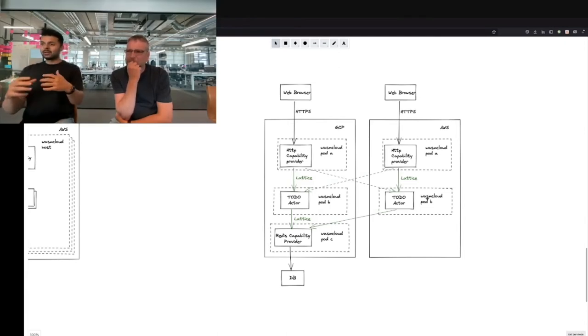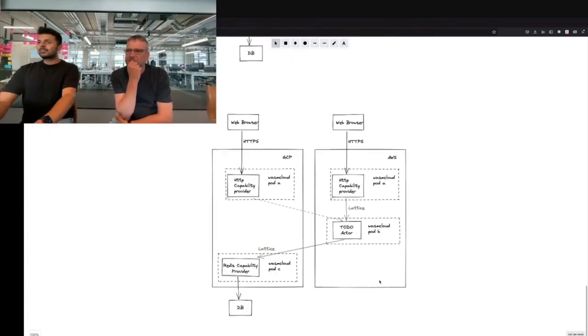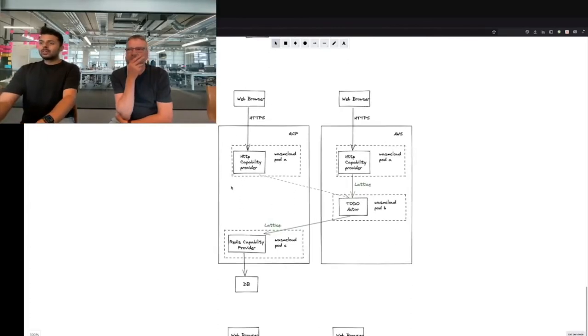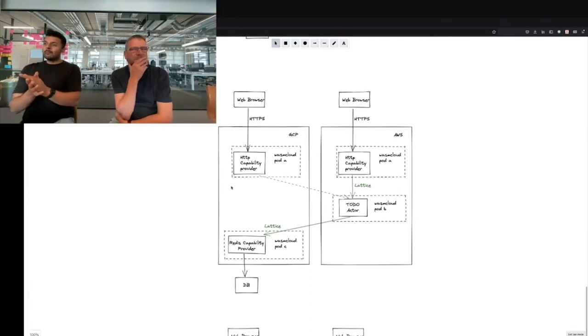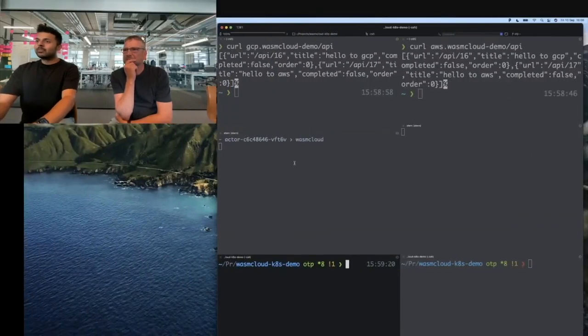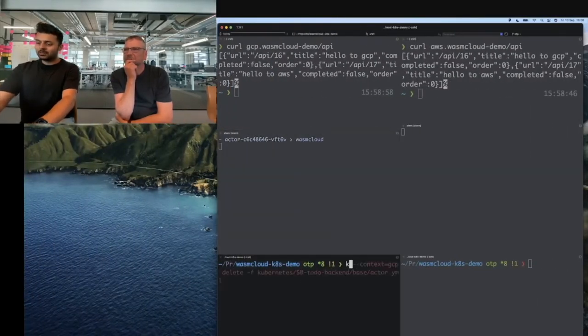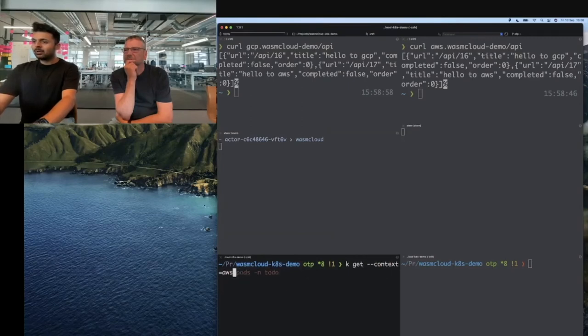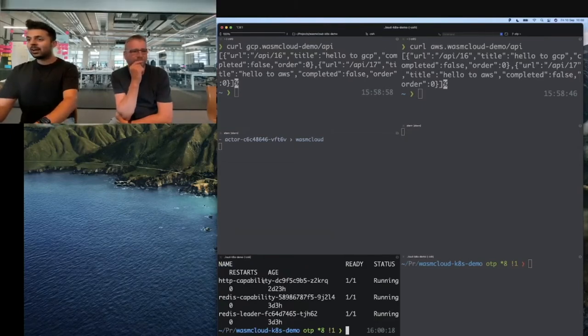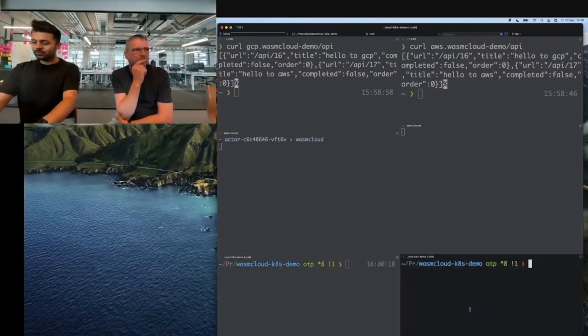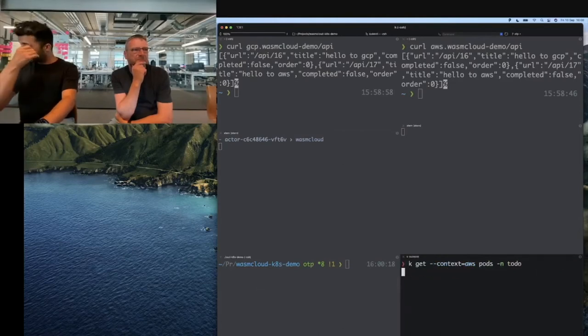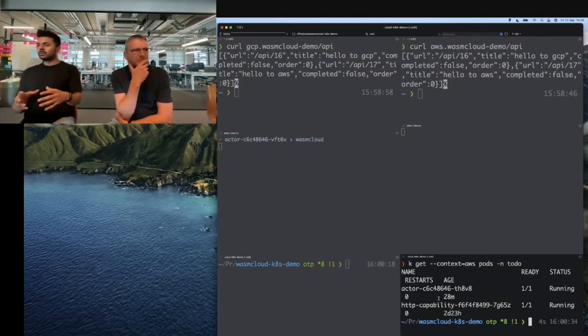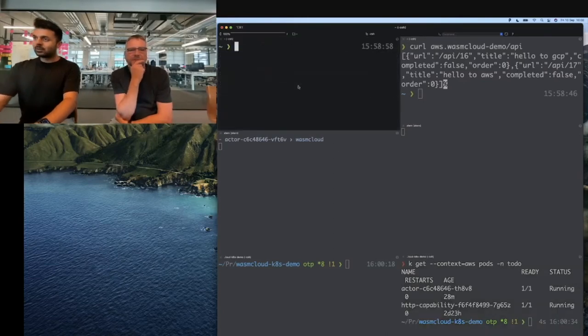By deleting the actor, we've deleted the actor running in GCP. Let's see what happens when the actor has been removed. That actor should be deleted. We can get the pods from GCP and see that the actor has been removed, and we only have HTTP capability, Redis capability, and Redis itself. If we get the pods available in AWS, we have actor and HTTP capability both available. We have one actor healthy, but it's in a different cluster. Let's see how that works for us.